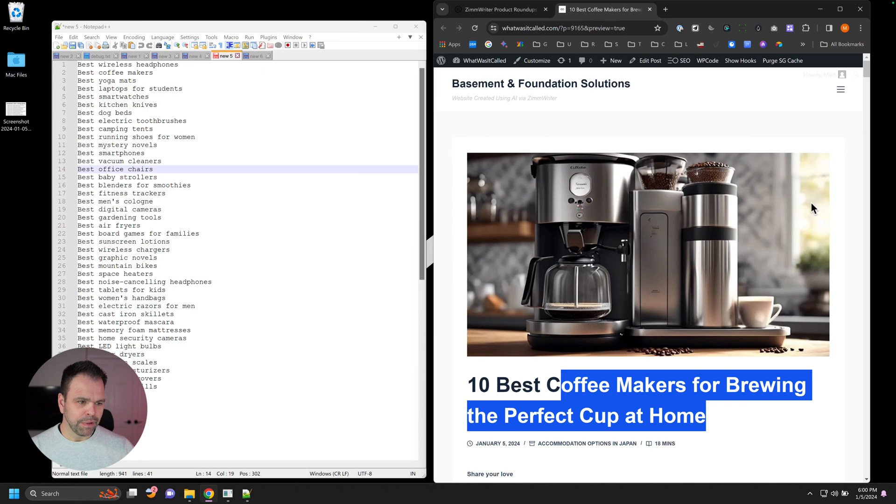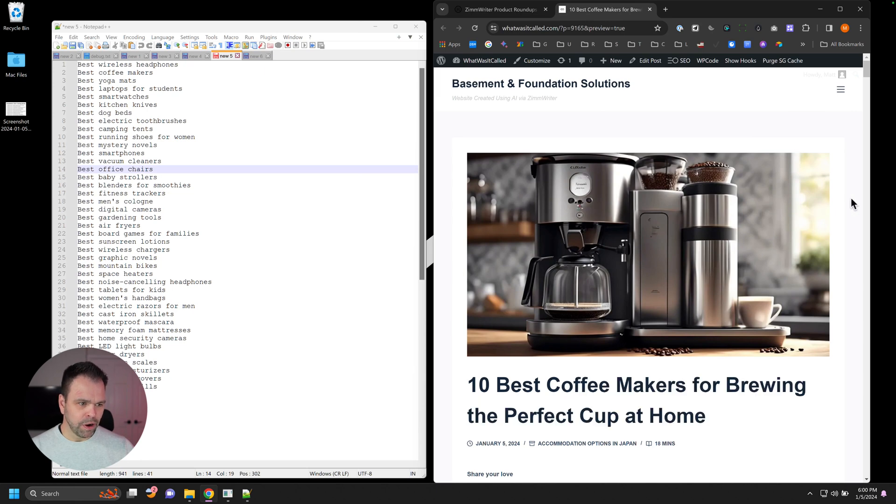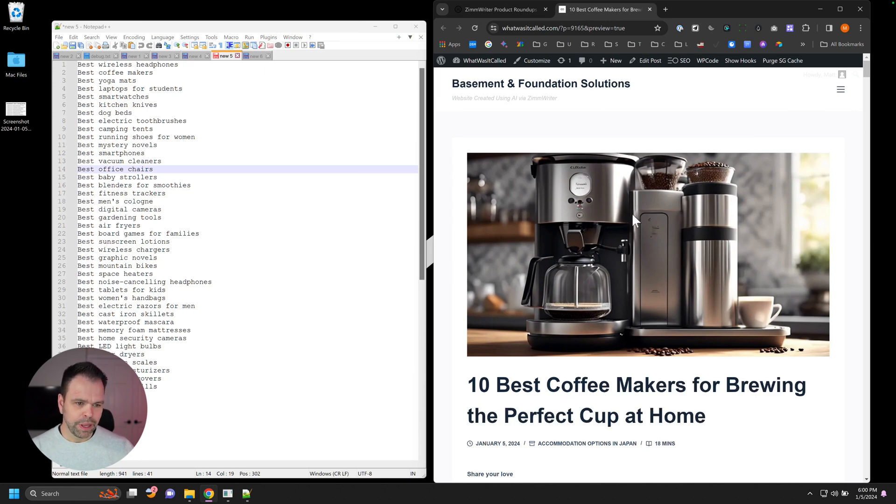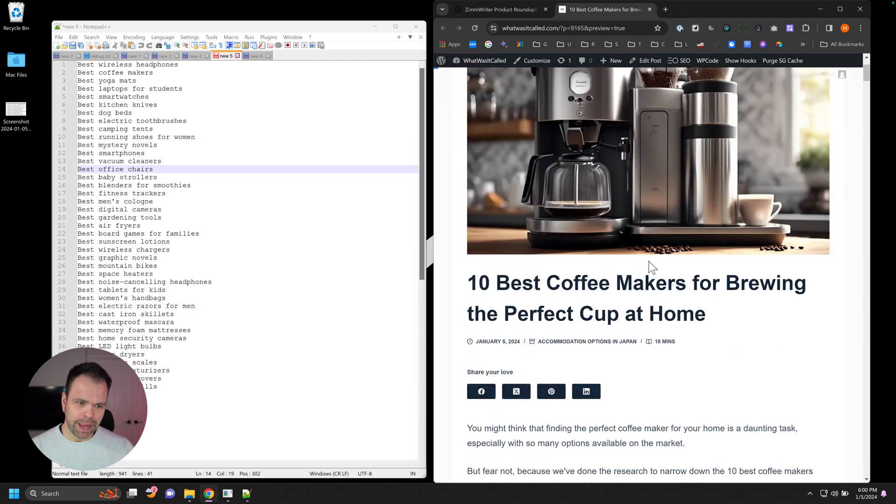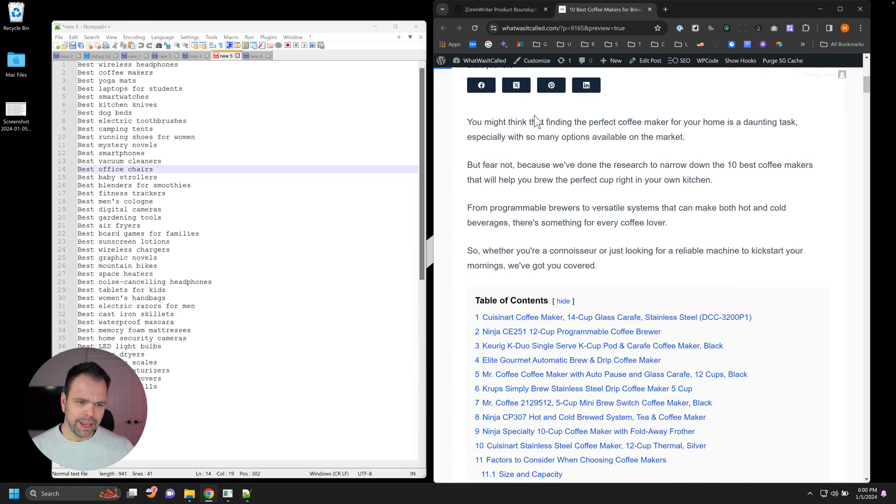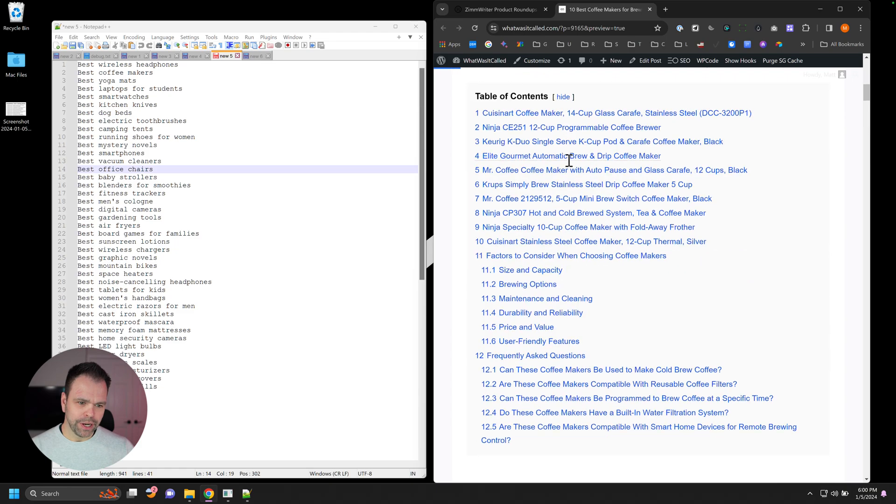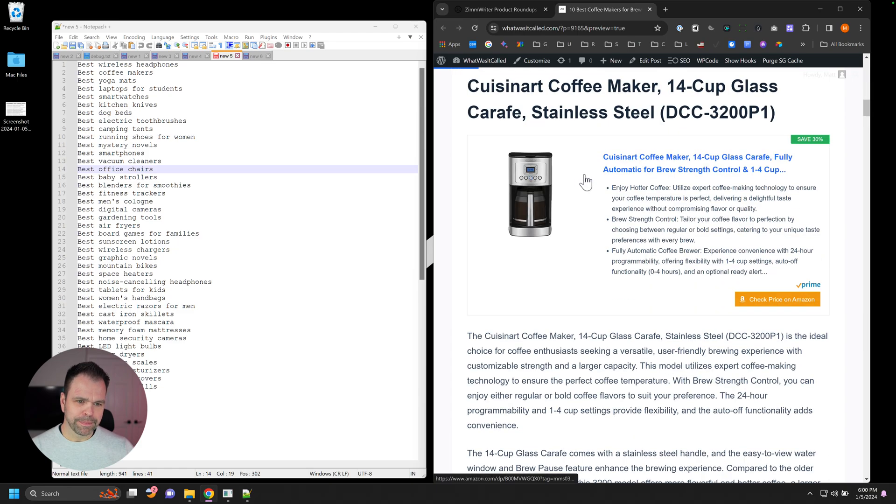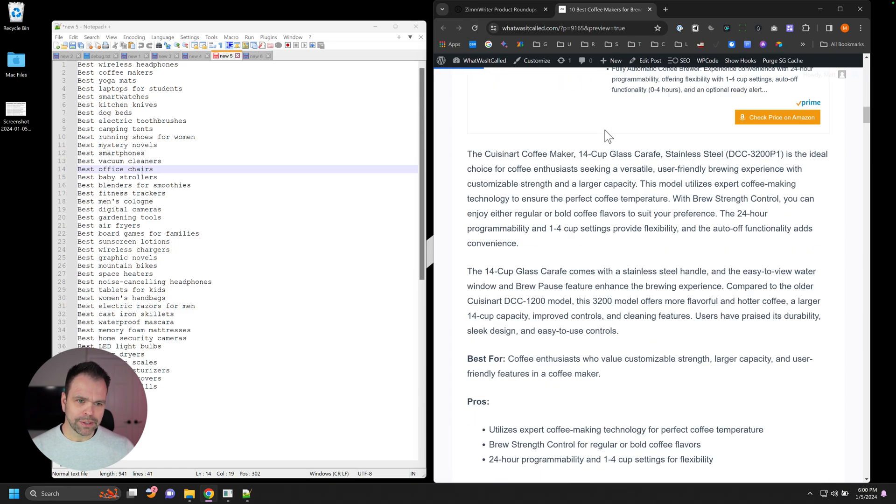Here's an example of one. This is an article about 10 best coffee makers for brewing the perfect cup at home. Here's a fantastic AI image, cost us a third of a penny. Here's a great introduction right here.